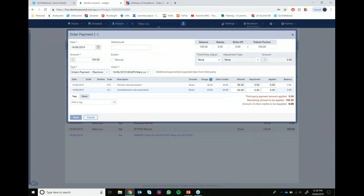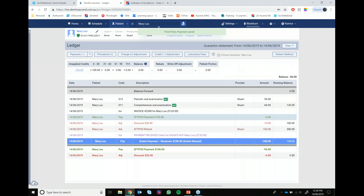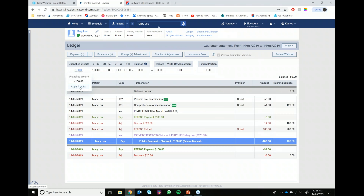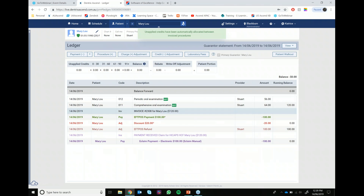Of course we didn't actually complete the claim electronically - we did it manually on the terminal. So we're going to tick this little manual box to advise that. Now because we did a refund, we have some money here that needs to be applied. Every time you enter a manual payment you will need to make sure you allocate the correct amount per item code as well. In this case let's say $50 each. Once saved, because we completed a refund we will also need to apply any unapplied credits. You can see them sitting in the pale blue in the left corner - just click onto that line and choose apply credits. That's now all $0 in the unapplied credits.